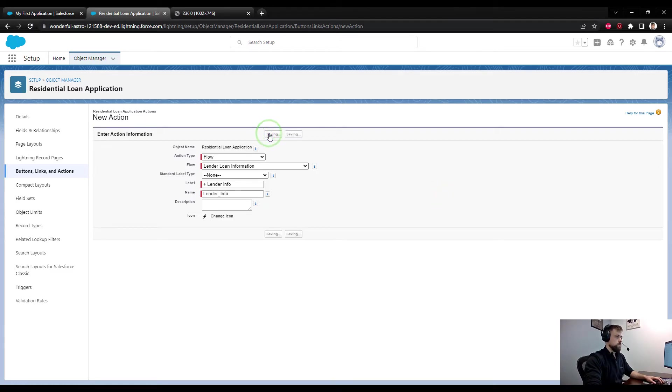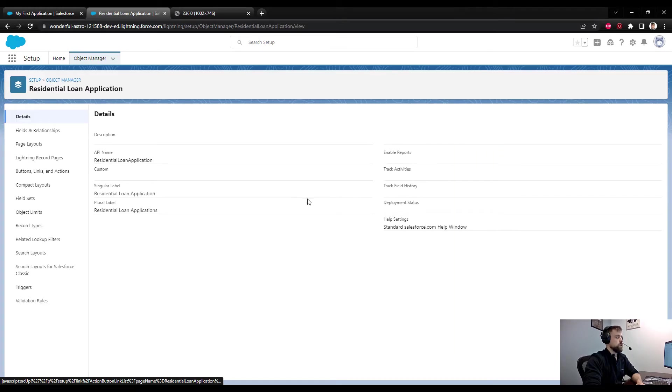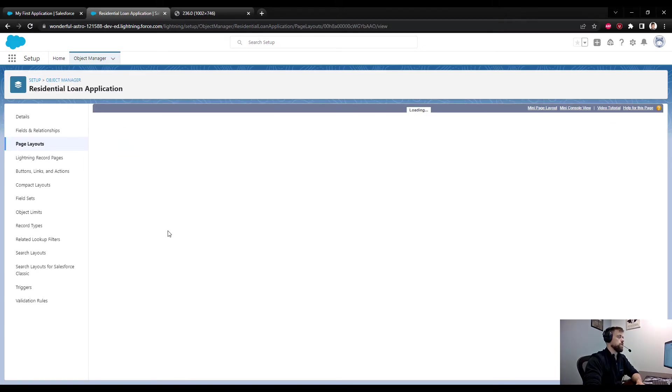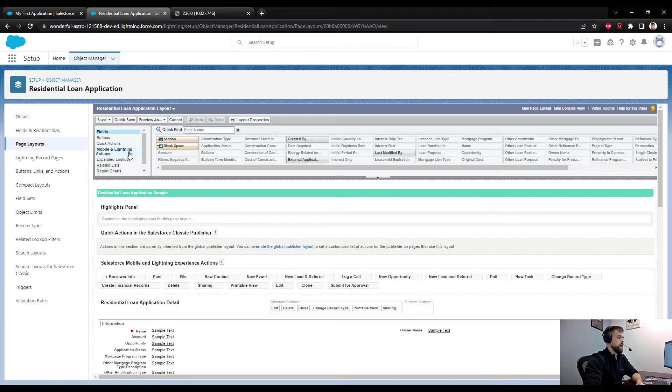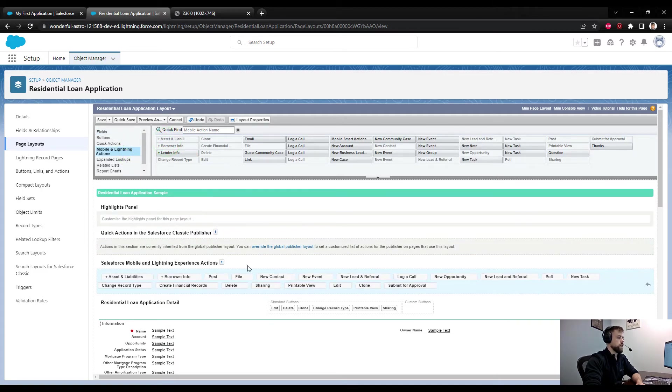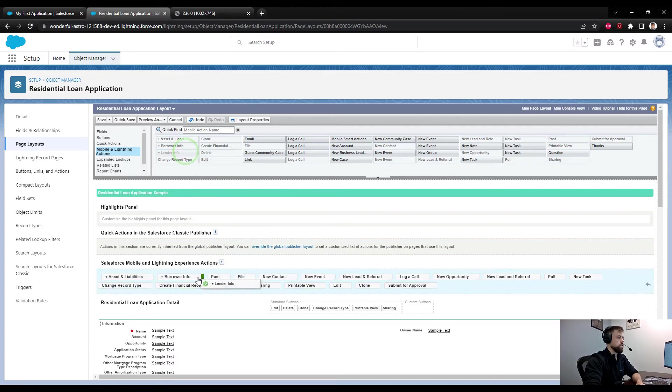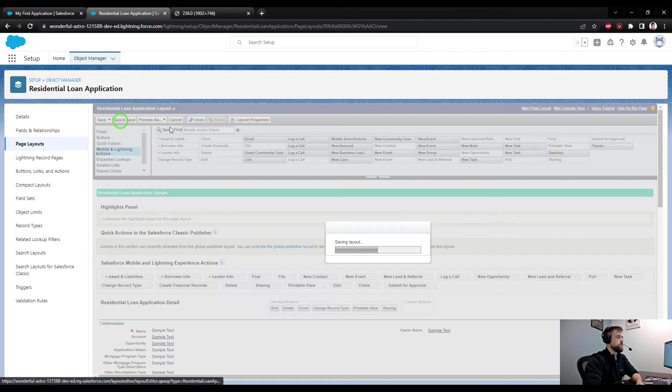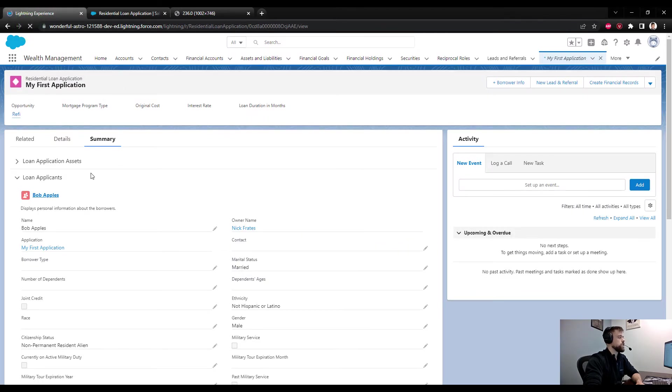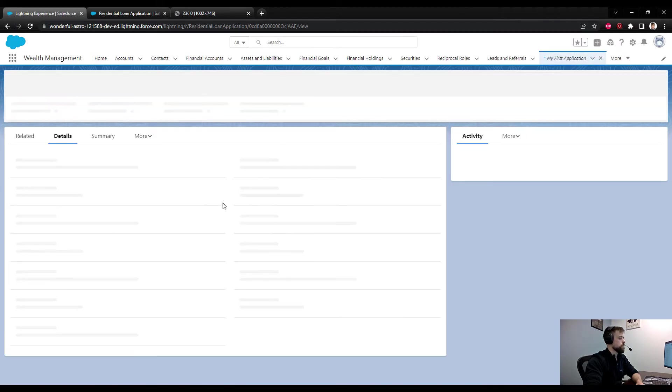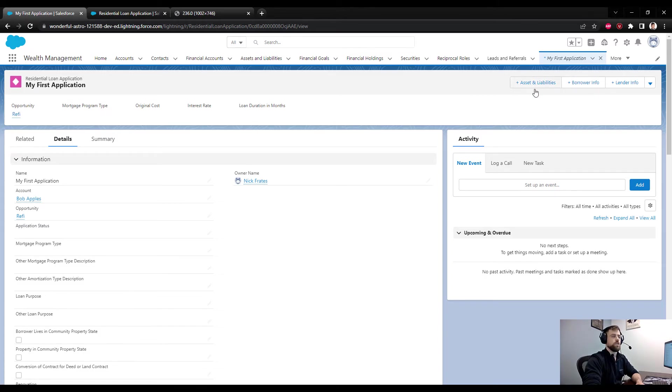Click Save. Now we have our three flows hooked up to different actions, and we need to get the two remaining flow buttons onto the page layout. I'm going to click Page Layout again, navigate to Mobile and Lightning Actions. I'm just going to drag Assets and Liabilities and Lender Info to the top three positions. I'll quick save that, go back, refresh our page here, and they all pop up there. As long as they're showing up there, you should be good to go.